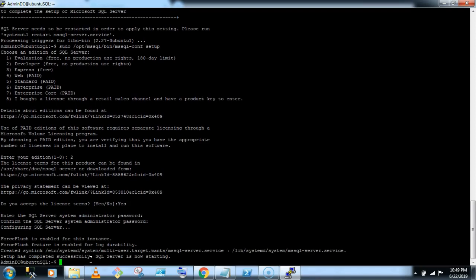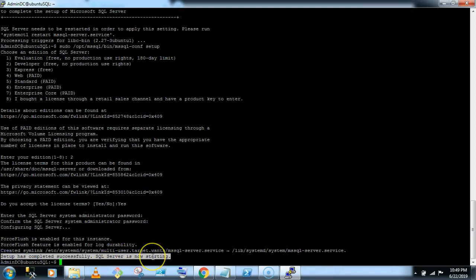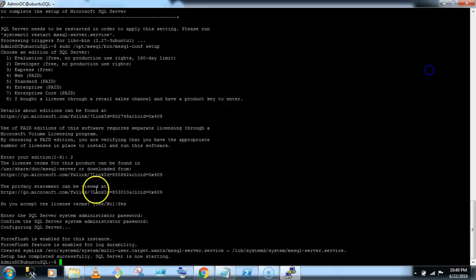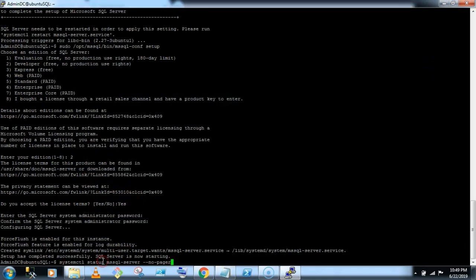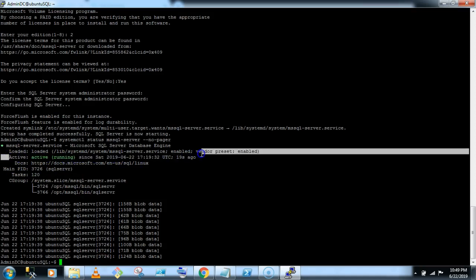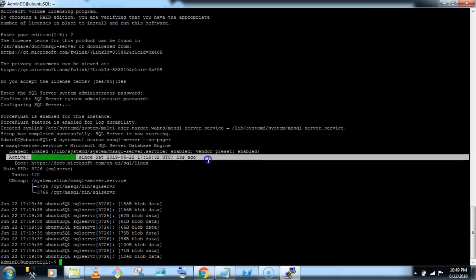Yeah, so setup has completed successfully, SQL server is now starting. So let's check the status of security. So if you see, the status is active, 19 second hello. Okay, so now here, we have successfully installed the SQL server on Ubuntu.